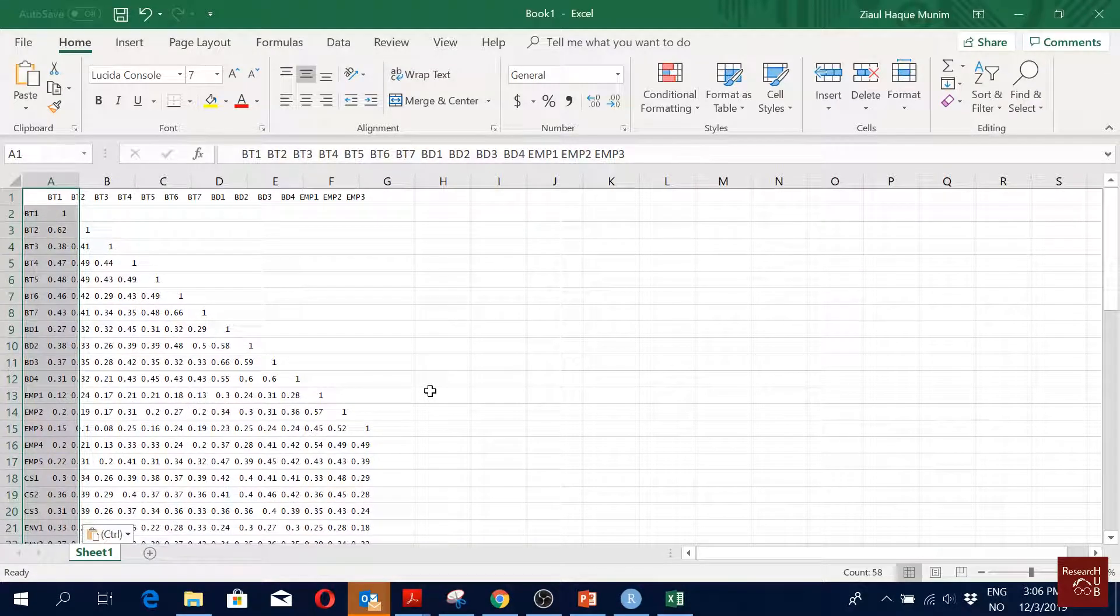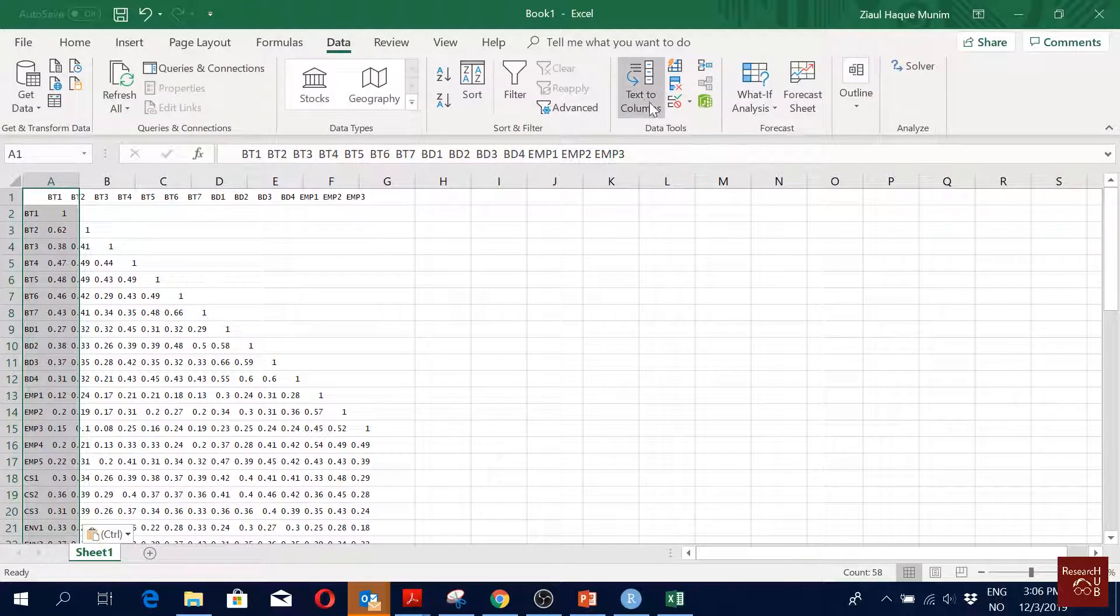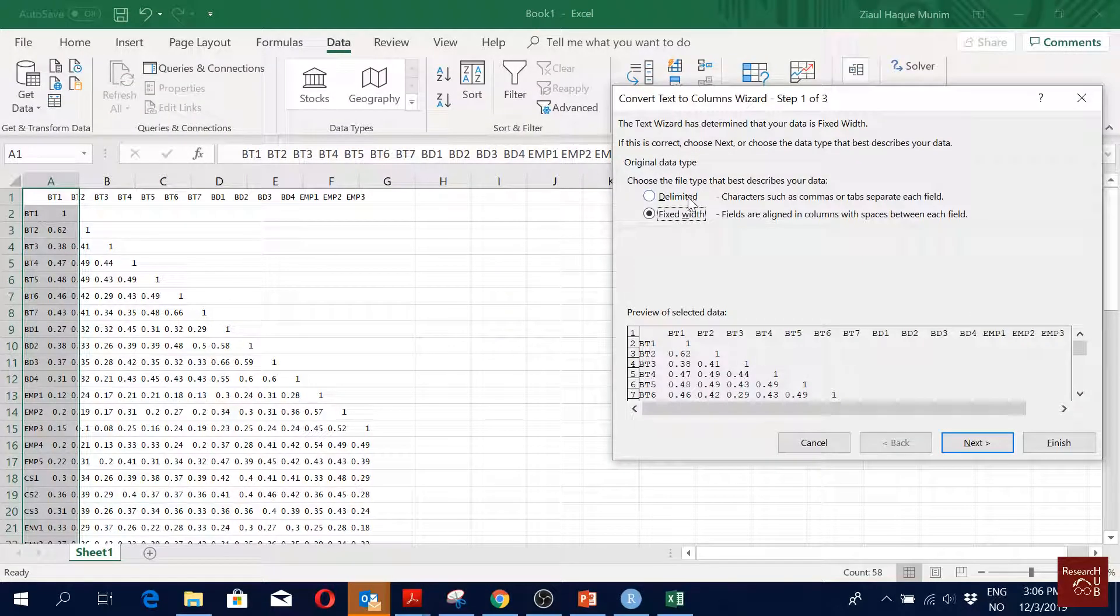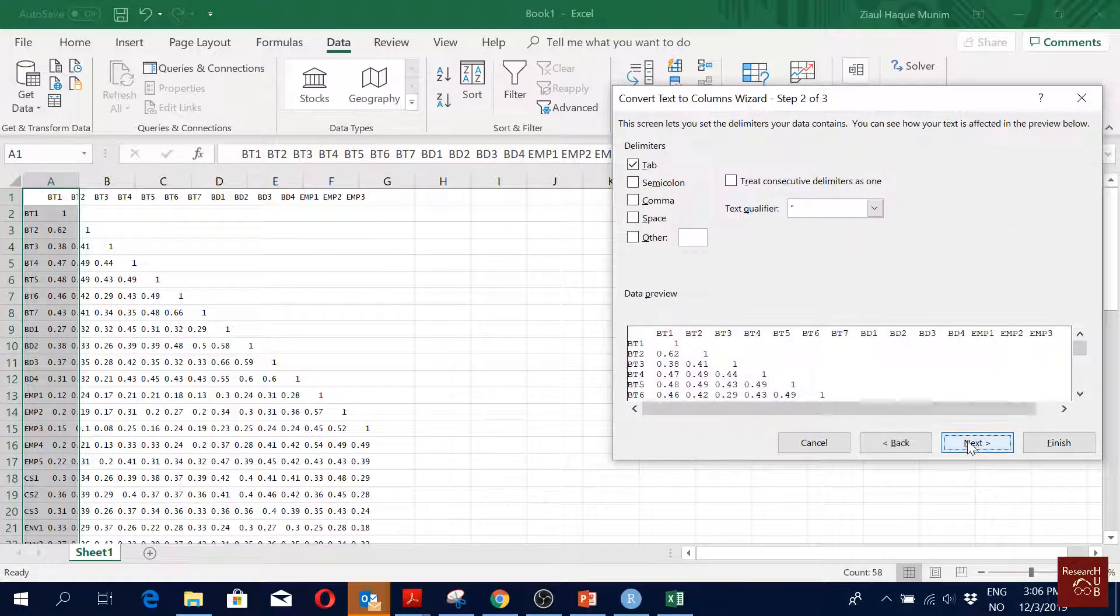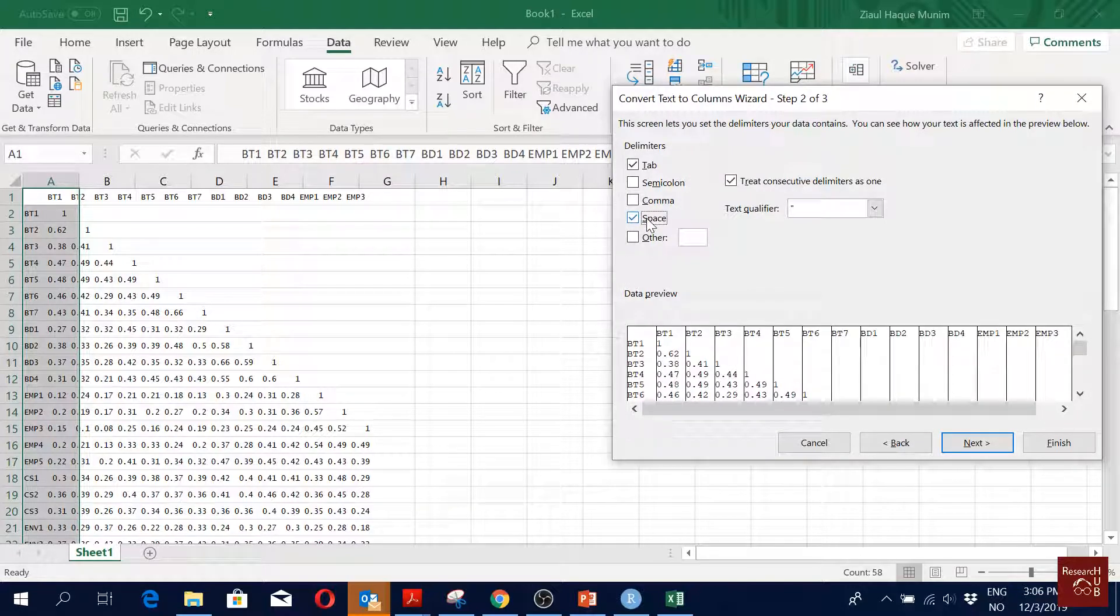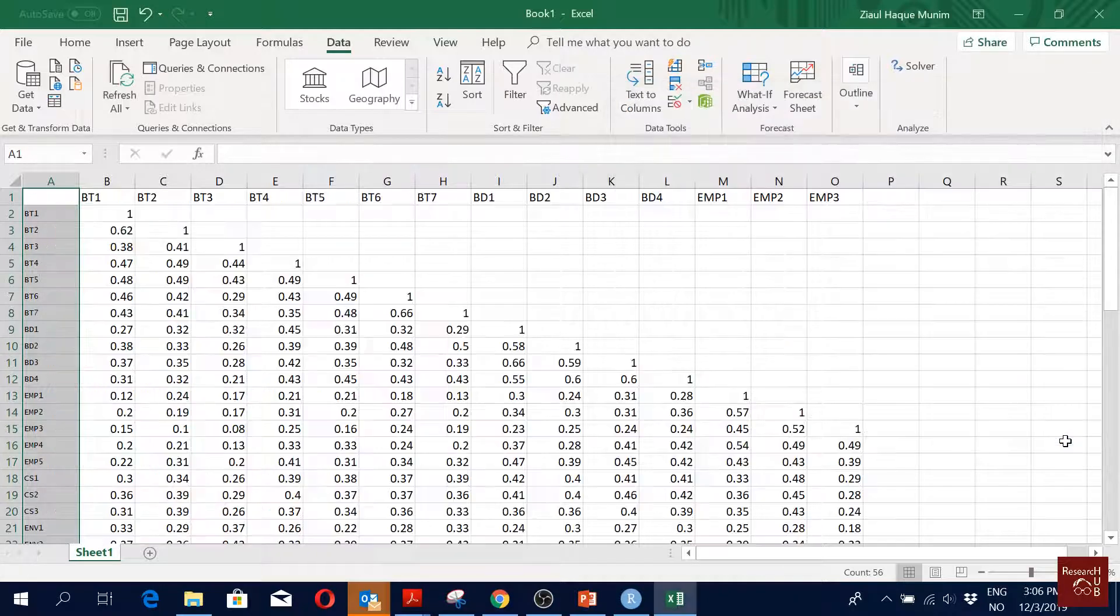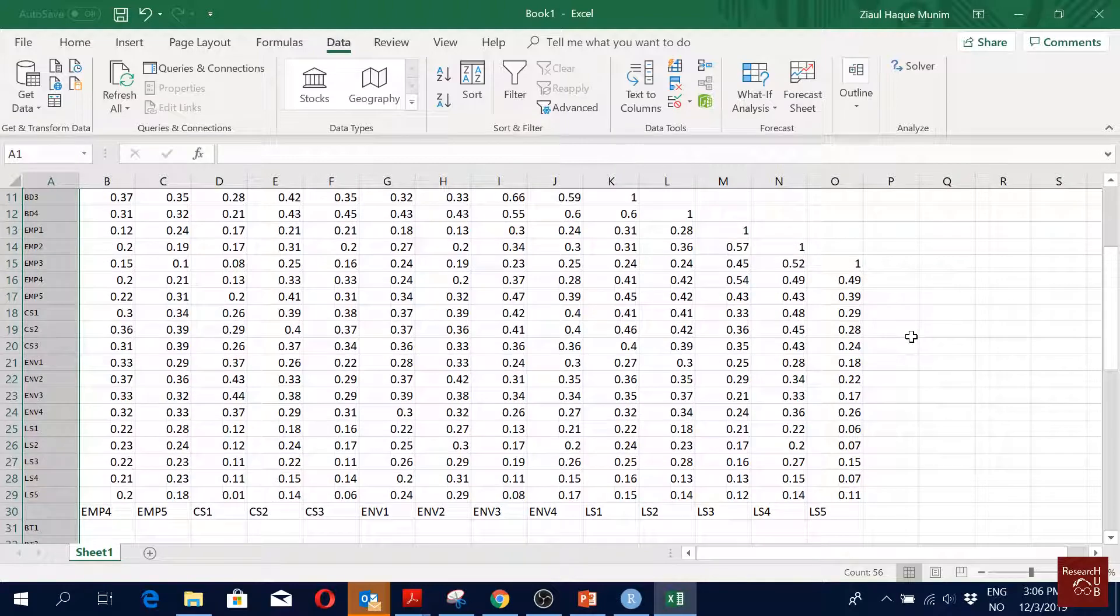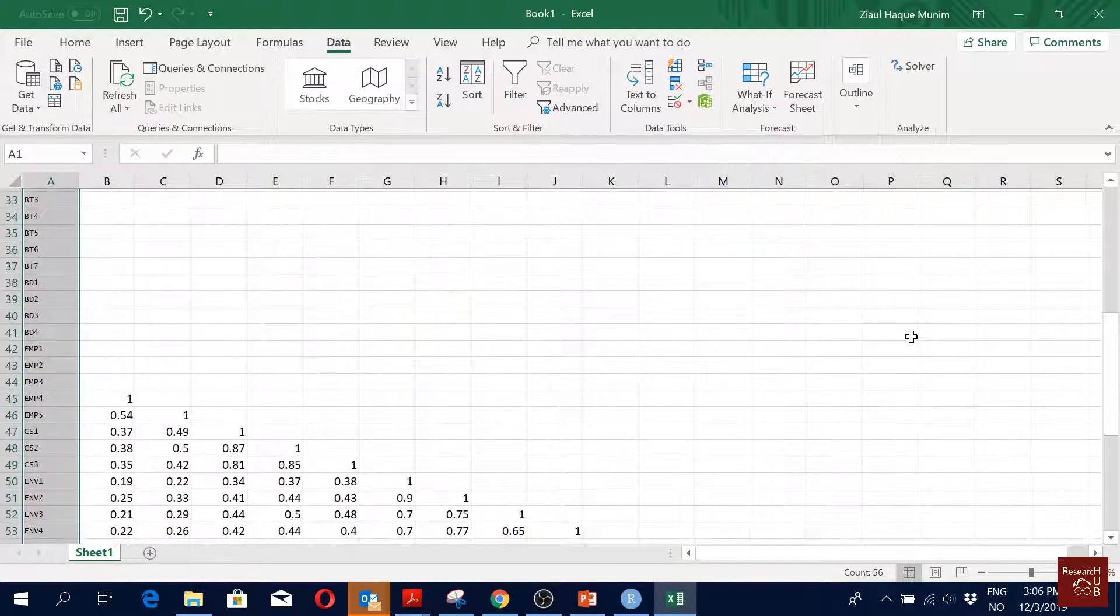I just copied and pasted. Then we go to Data, we go to Text to Columns, we go to Delimited, and then we click Next. How are they separated? By space. So we click on Space and then Finish.